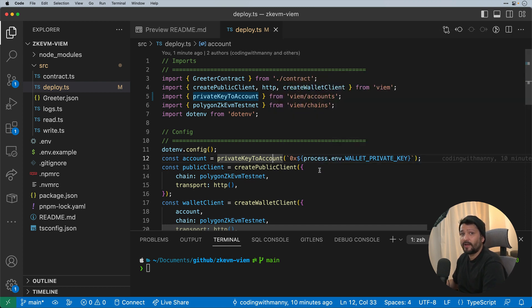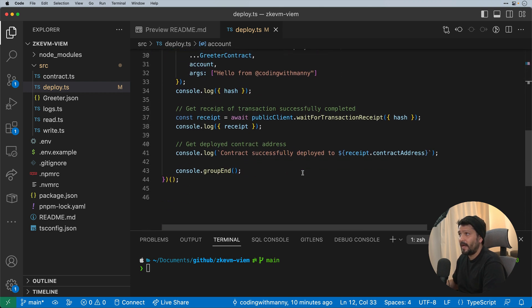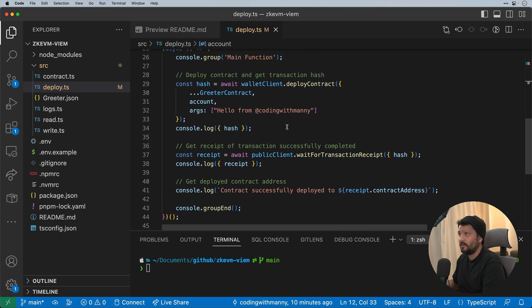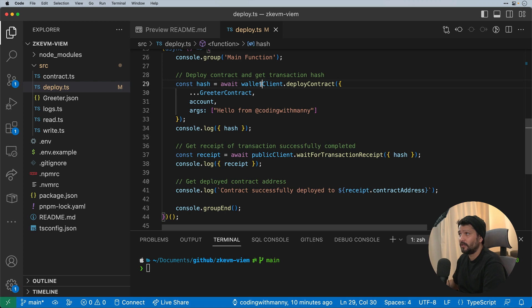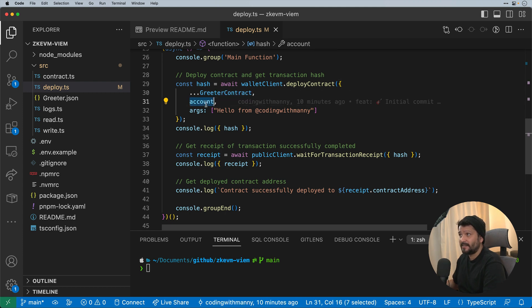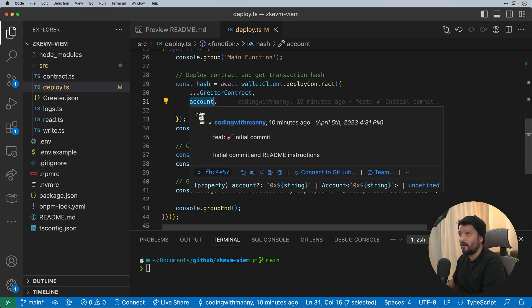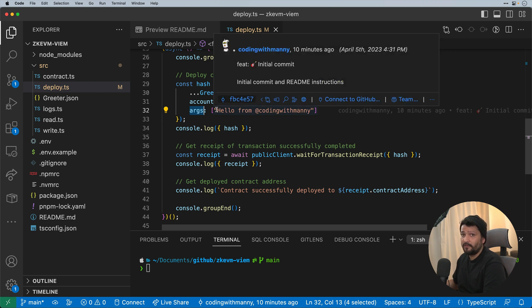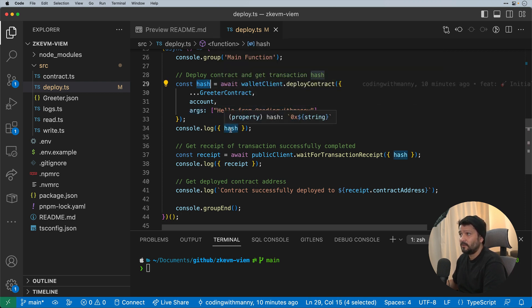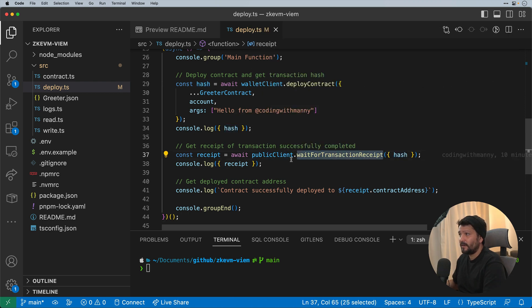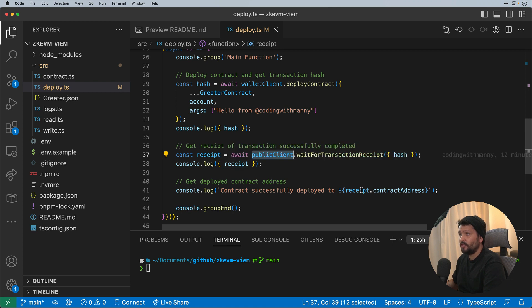So here we have, we'll start off with the first functionality, which is to deploy the contract. I'm going to deploy it. I'm going to pass in the contract as a complete JSON file. I'm going to pass in the account that does the signing and the arguments in this case, which are the initial value for the constructor. And we'll get a hash from that, basically that transaction hash. We'll wait for that transaction. You'll notice I'm using the public client, gets the receipt from that. From there, we should be able to get the contract address.